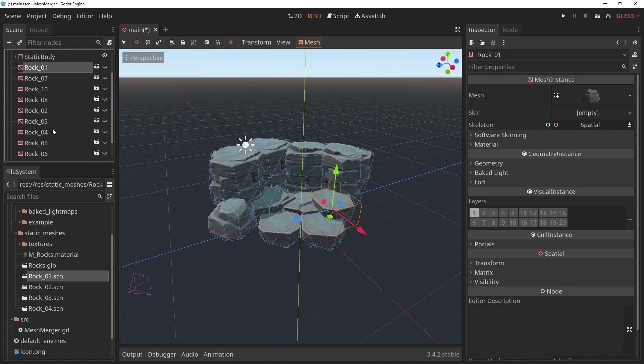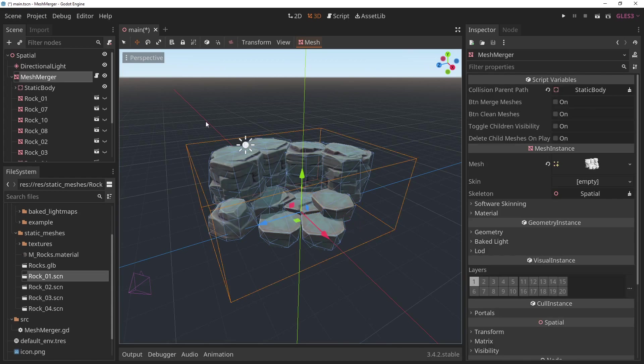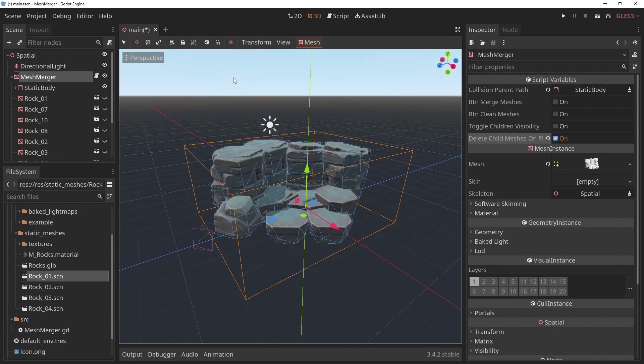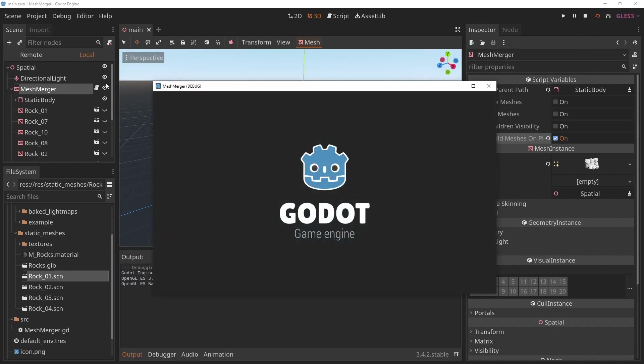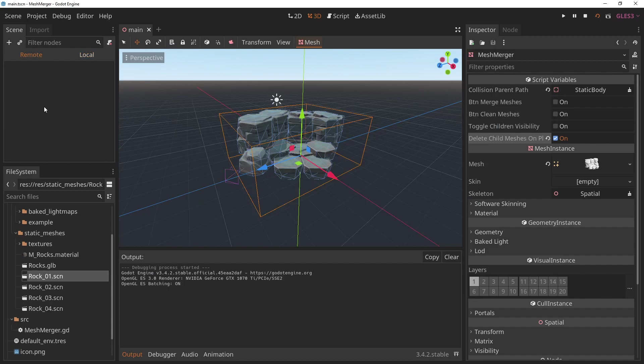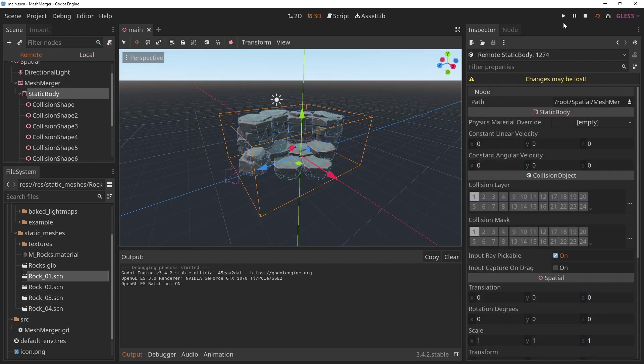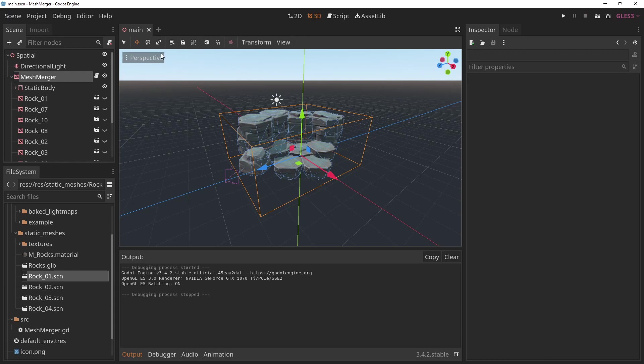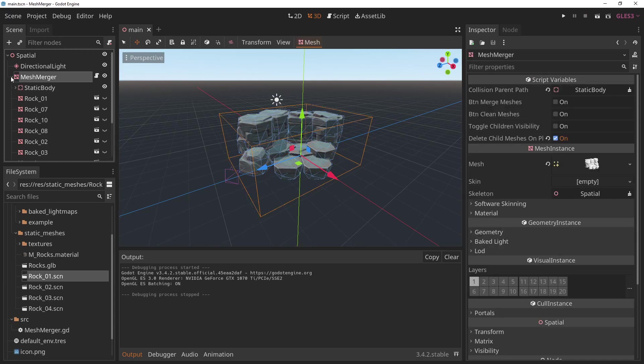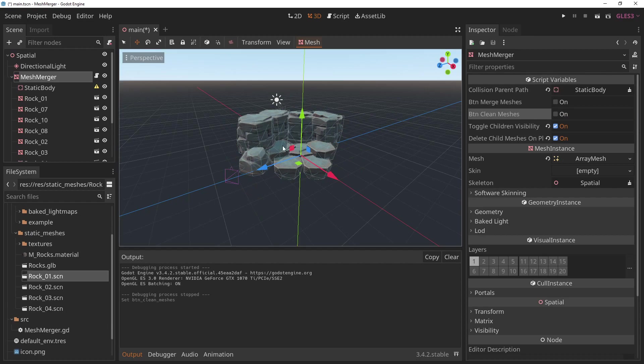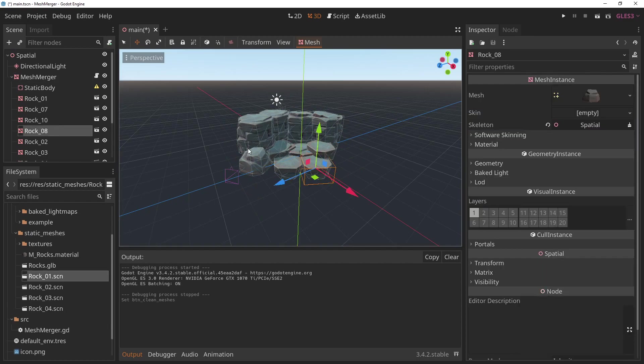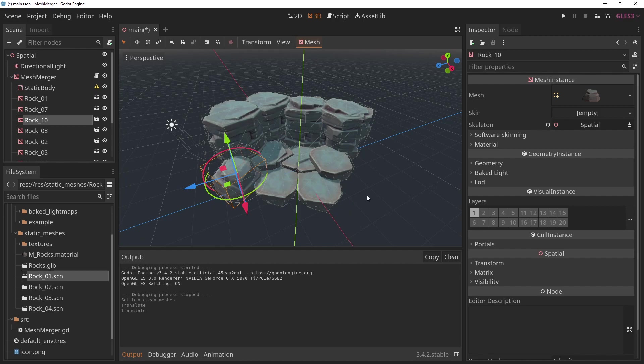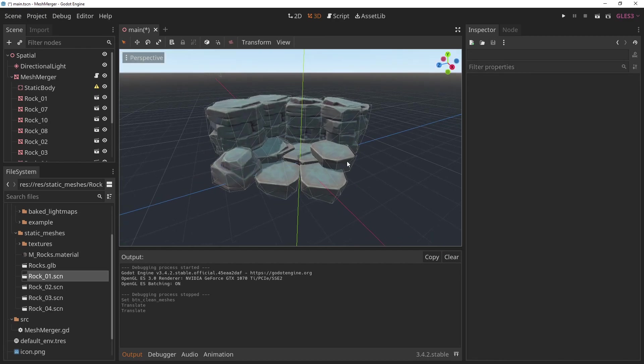All these children are still in the scene, and you may not want them for the final version. But if you don't want to delete them at this point because you may want to tweak it more, you can actually use this check, which is Delete Child Meshes on Play. That way they will no longer interfere when you play. You can see they are no longer in the scene, but when you stop playing, you can still use them if you want to tweak your scene and adjust it and all that stuff.